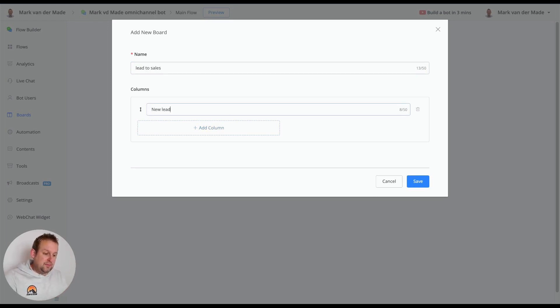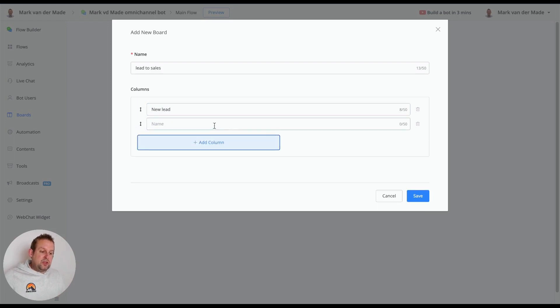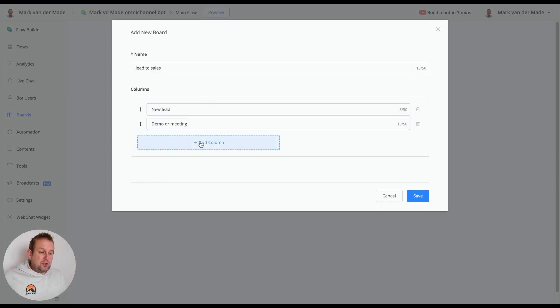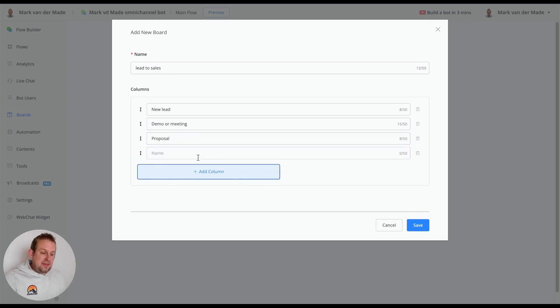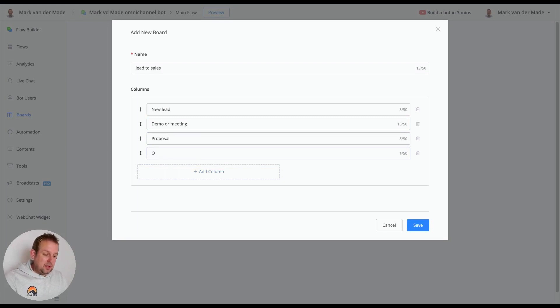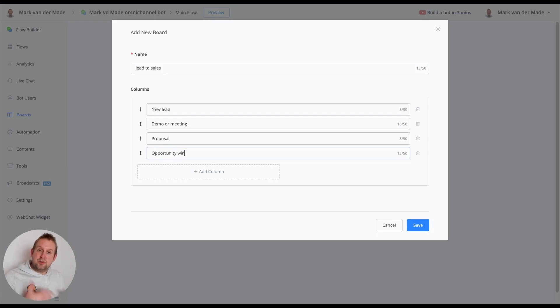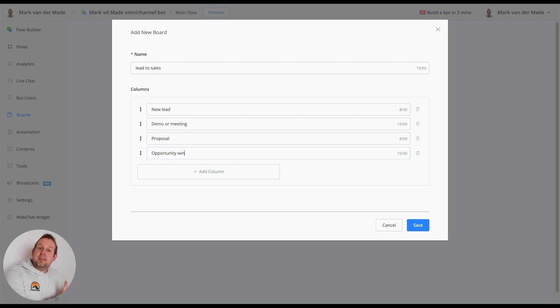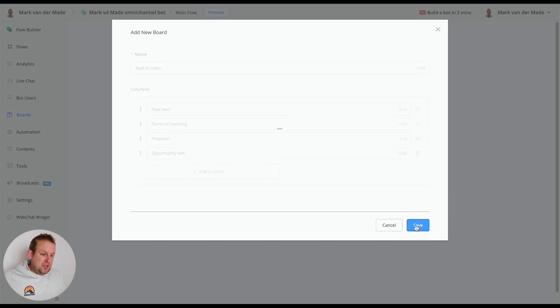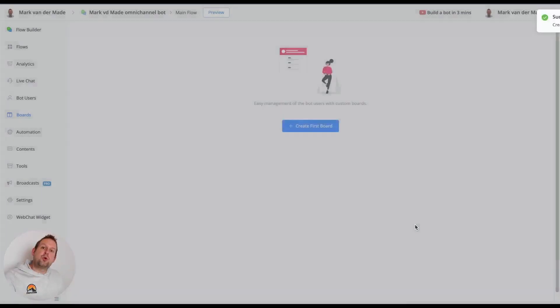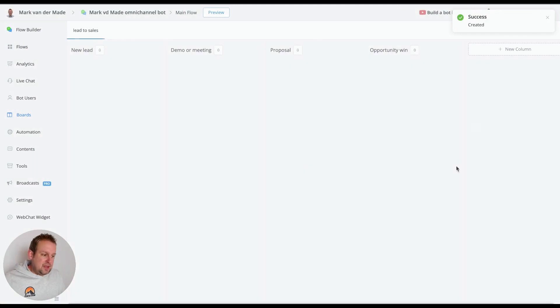Then we could have a demo or meeting, we could also have a proposal, and then we could have opportunity win. So this means that the lead has been successfully converted into an actual sale. If we press save you'll see that the new board will be created and that we have all of these columns.